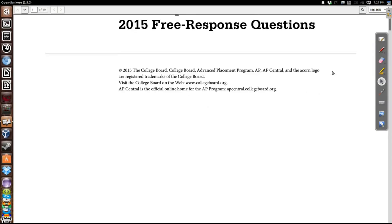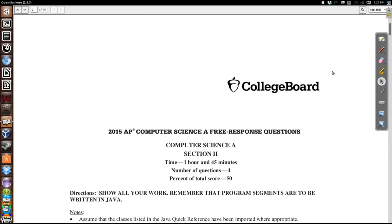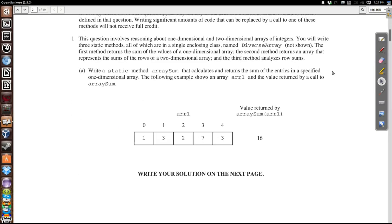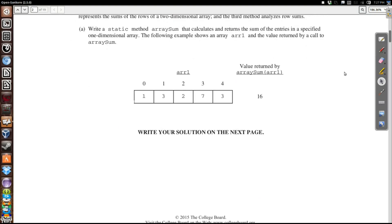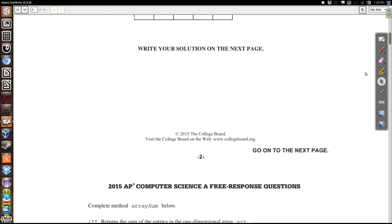Problem 1 is a very straightforward problem. They asked us to write a static method that will take an array and total up the values. So in other words, I've got 1, 3, 2, 7, and 3, and when we add all those up we should get 16. So we're going to have to go through this array and accumulate the values.